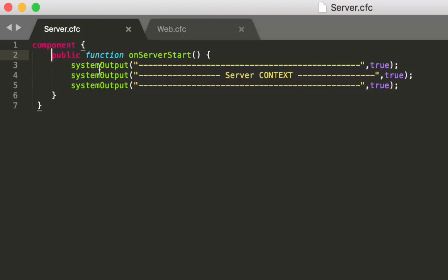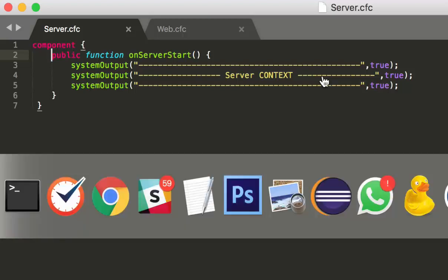The only thing I do here is a system output that writes to the console of the system. We just write 'server context' so that we see it was triggered, but we do nothing else. And then we now start up Lucee.